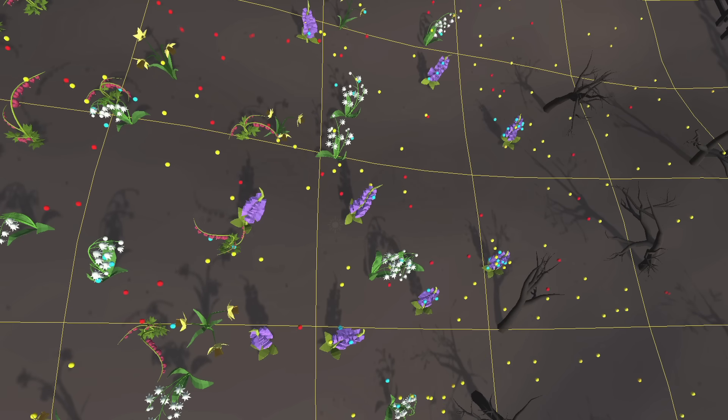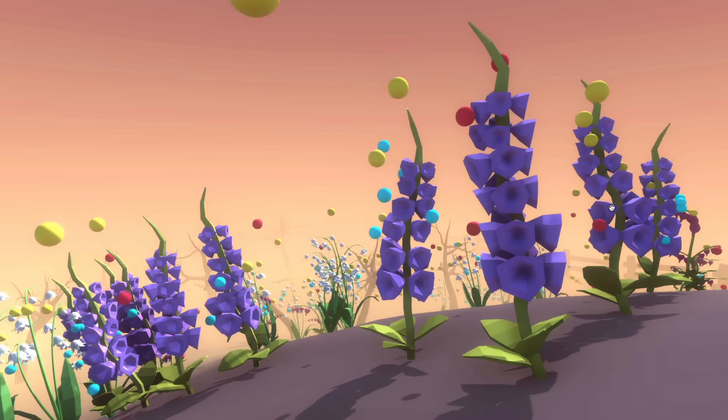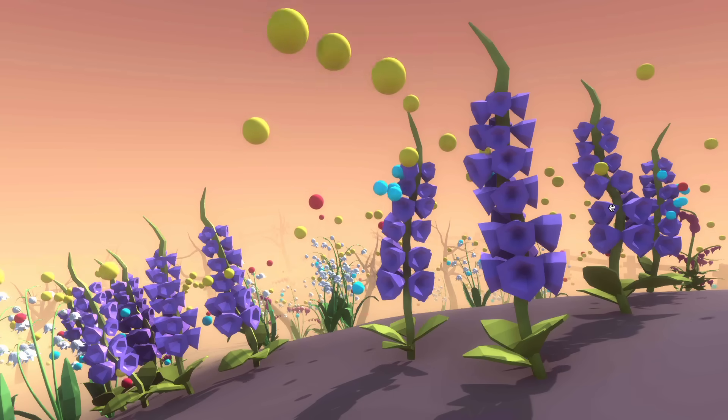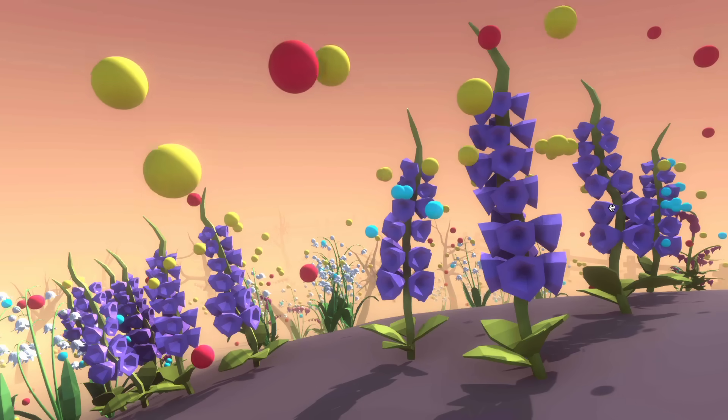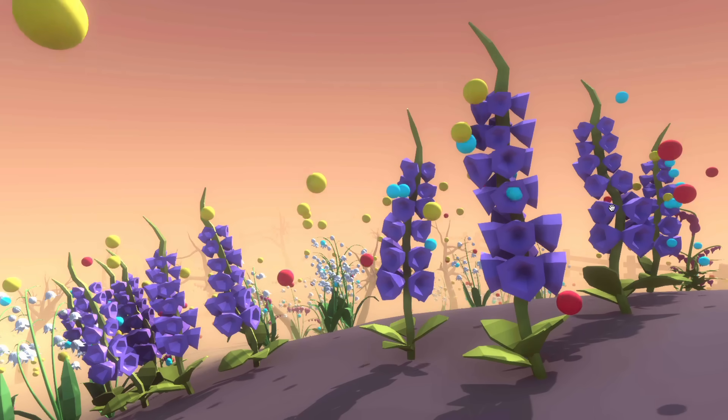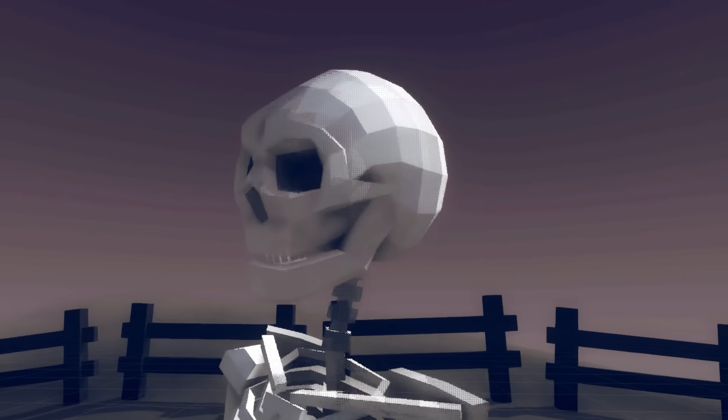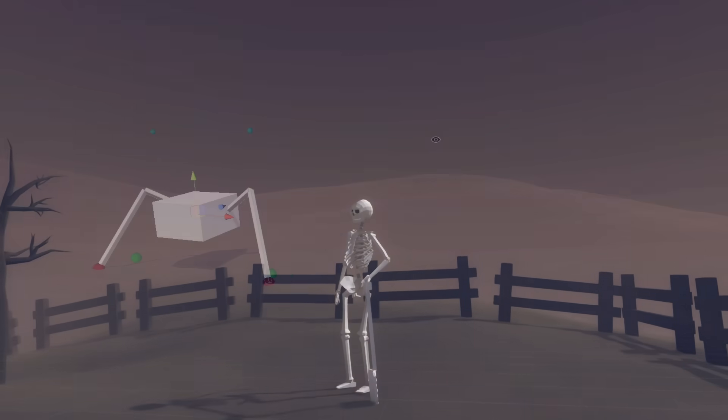Once I'd done this, I started thinking about how the player would actually obtain the seeds, and came to the logical conclusion that you'd have to kill giant spiders and trade their souls with the friendly skeleton gardener.